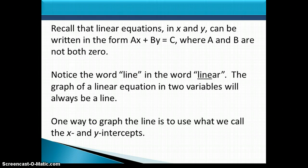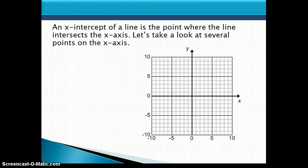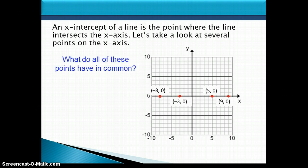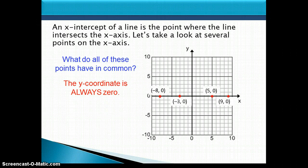One way to graph the line is to use the x and y intercepts. An x-intercept of a line is the point where the line intersects the x-axis. Let's take a look at several points on the x-axis: negative 8, 0; negative 3, 0; the point 5, 0; and the point 9, 0. What do all of these points have in common? The y-coordinate is always 0. Every point on the x-axis has a y-coordinate of 0.